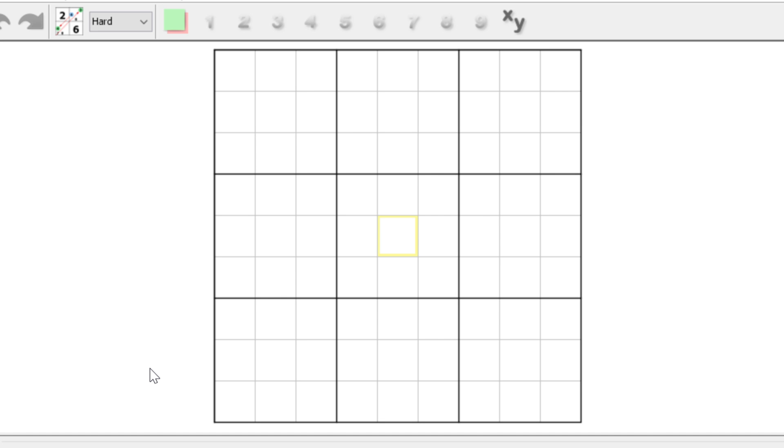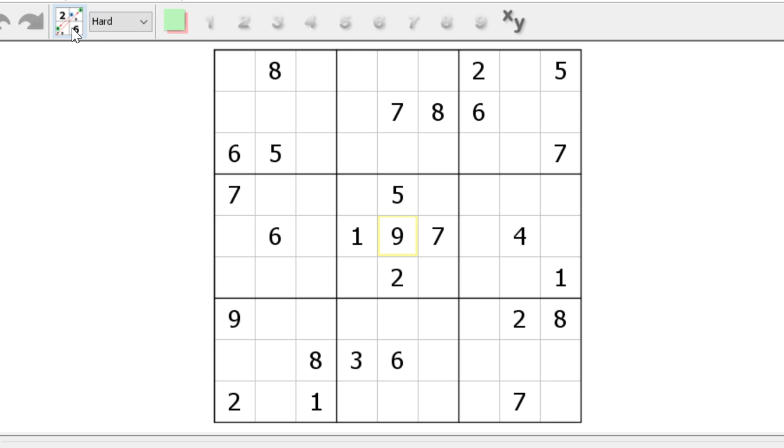Feel free to print it out, put it on your computer and follow along and see how well you do. With that, it's solving time. I'm going to click on a randomly generated puzzle and here we go.